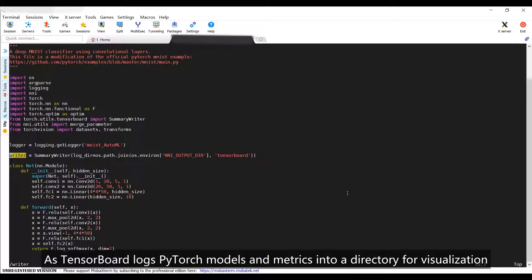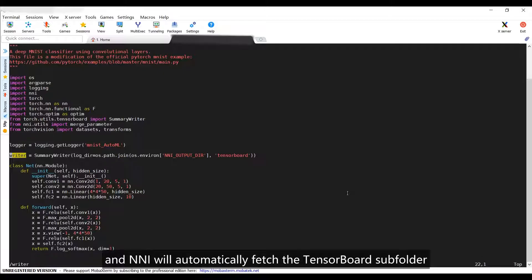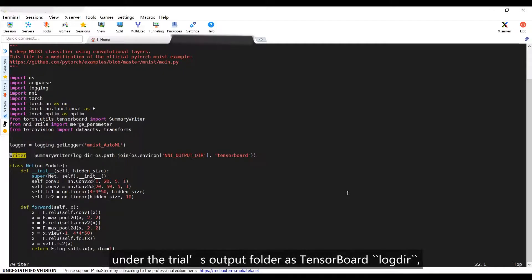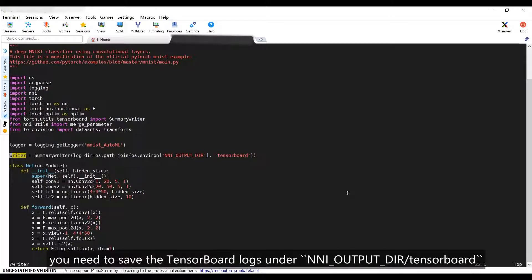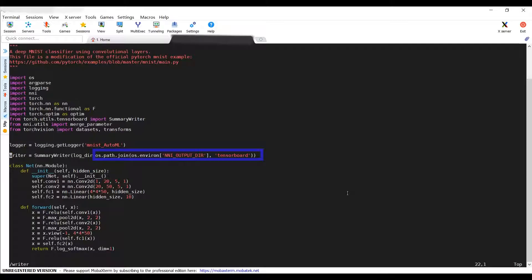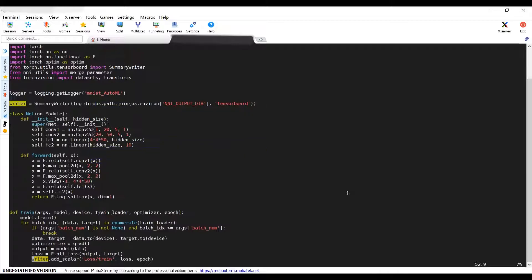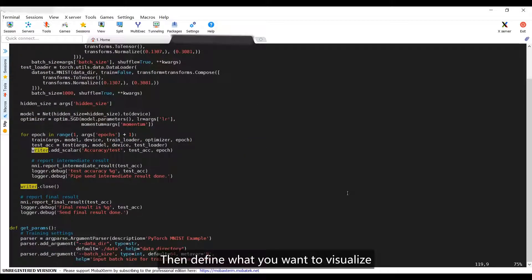As TensorBoard logs PyTorch models and metrics into a directory for visualization, NNI will automatically fetch the TensorBoard subfolder under the trial's output folder as the TensorBoard log directory. You need to save the TensorBoard logs under NNI_OUTPUT_DIR/TensorBoard. Then define what you want to visualize.